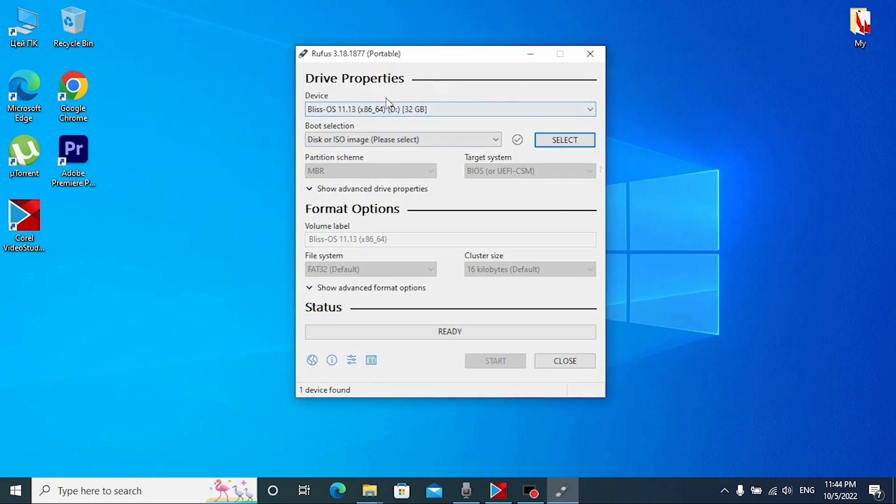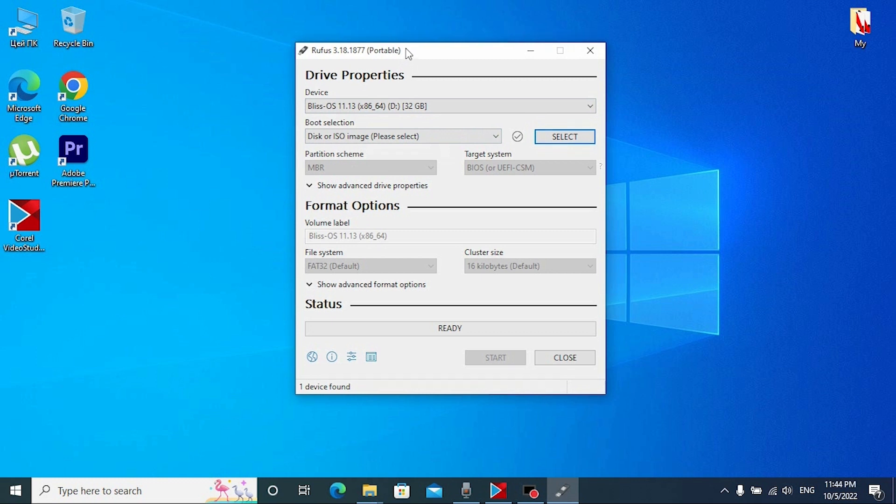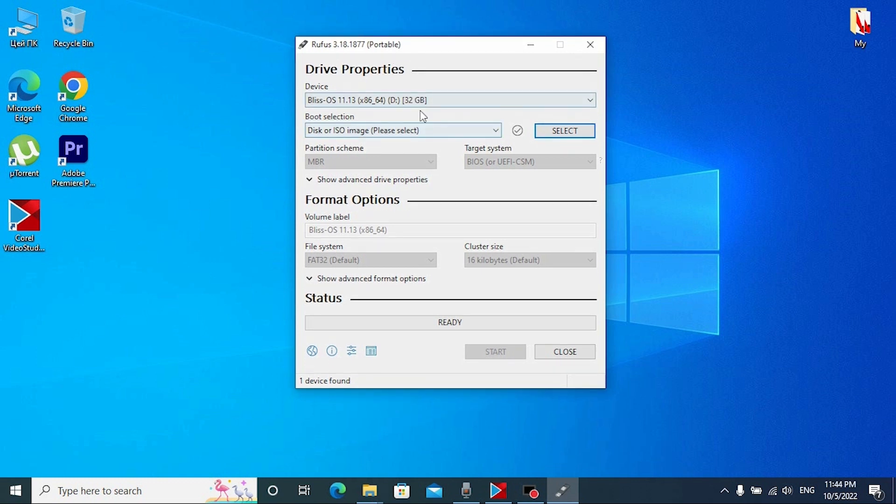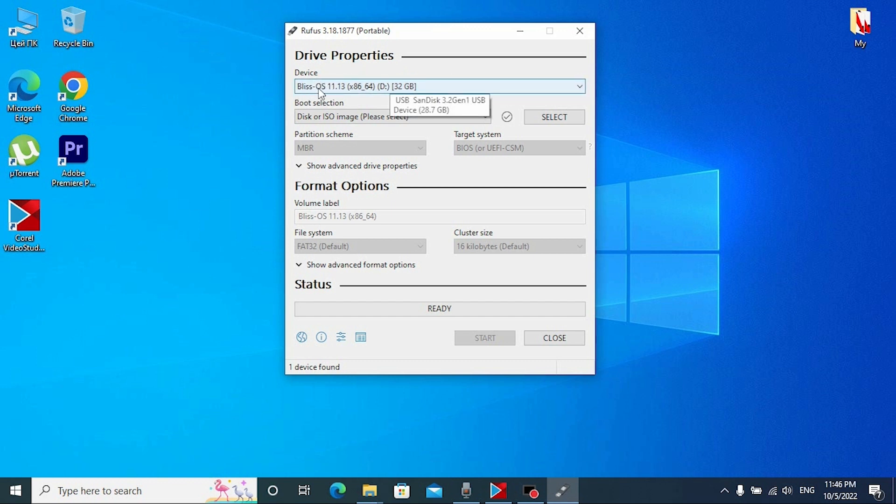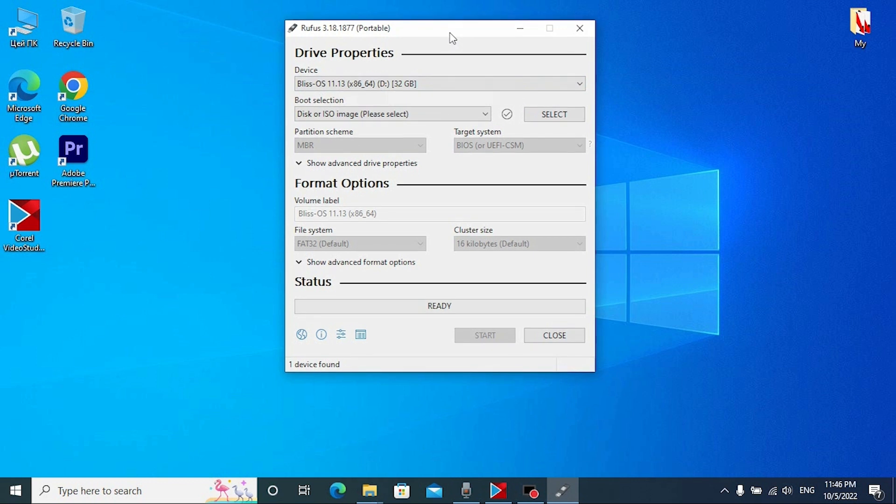In short, my laptop Dell E5470 runs on Windows 10 and I can use this method without any problem. But if you have Windows 7, this method will not work for you. Here I can select my USB drive. Don't mind if you see this text Bliss OS because previously I downloaded this operating system on my flash drive.